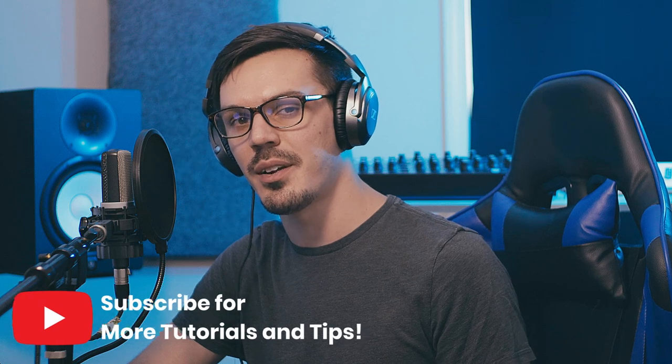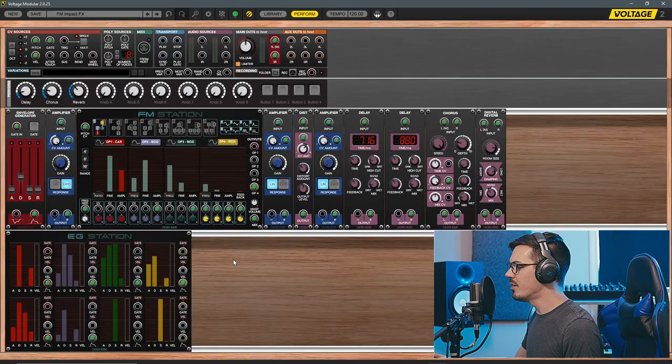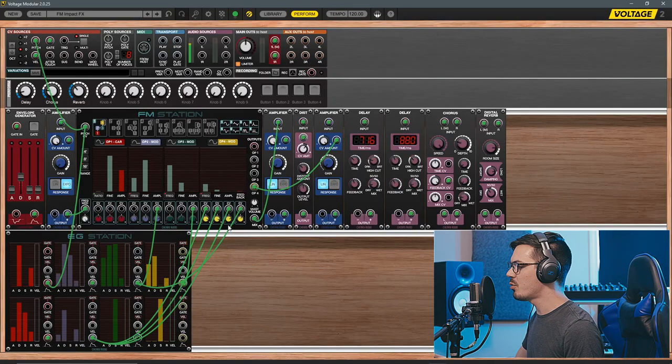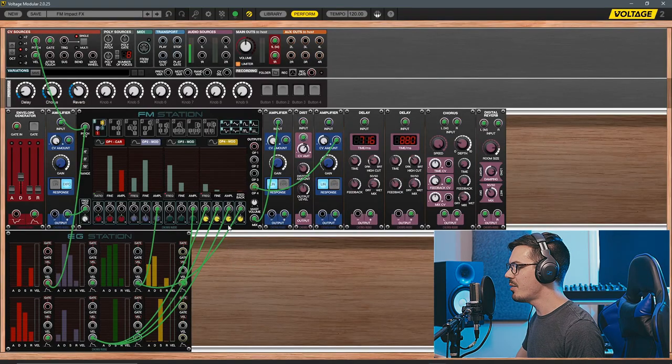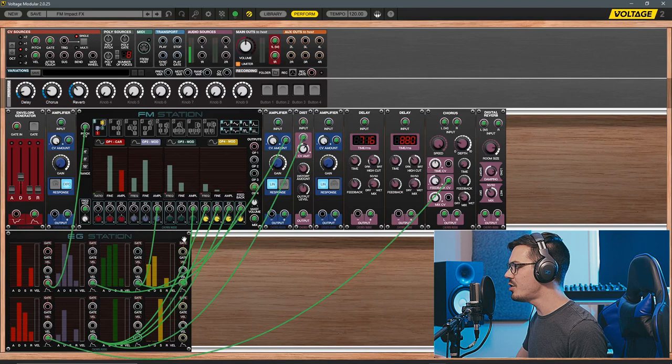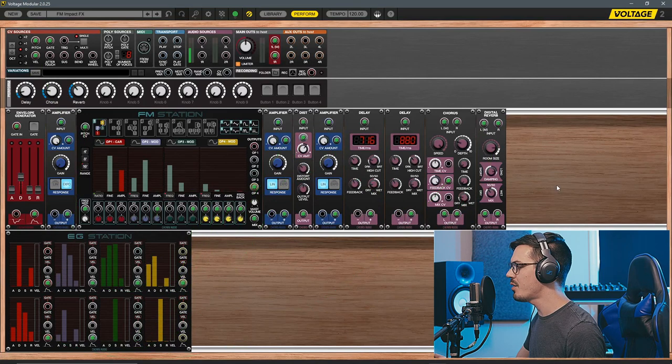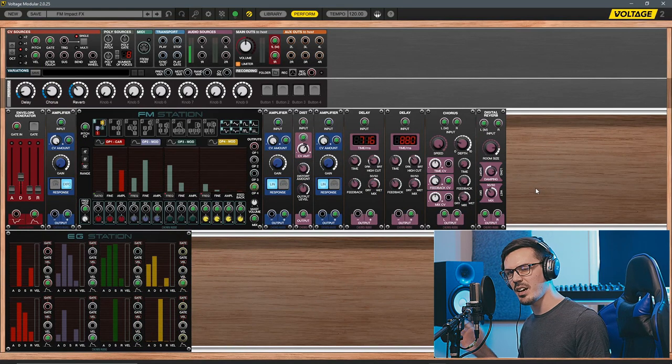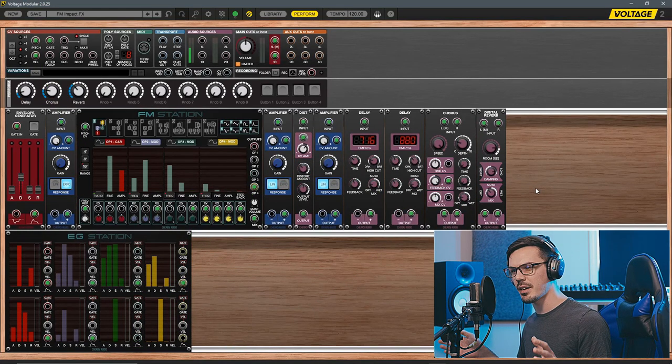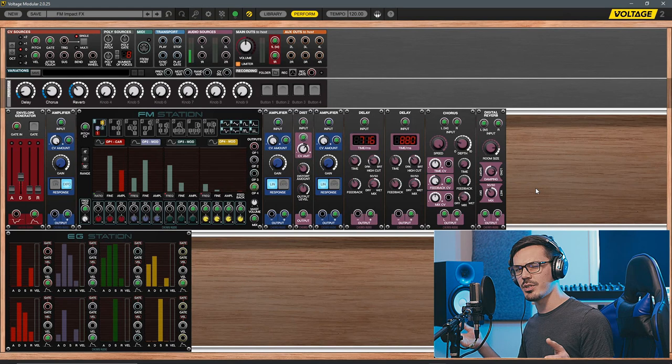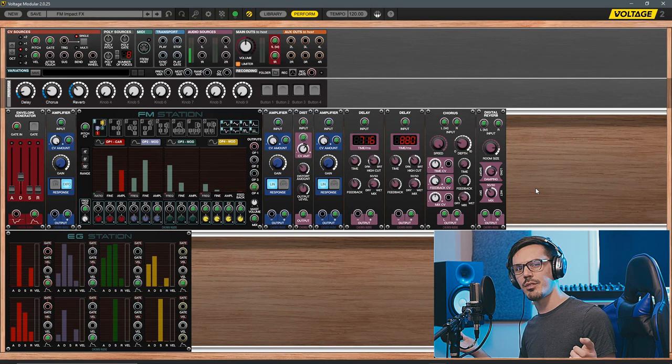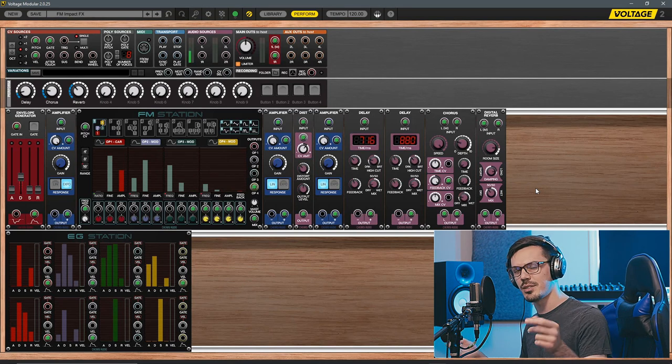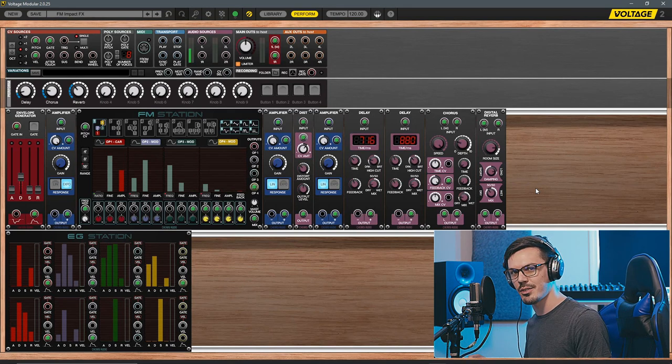Here we have the final patch we'll be breaking down today, which is utilizing the FM Station and EG Station and then a handful of other modules to create this cool sci-fi impact futuristic engine sound effect. Let's take a listen to how it sounds.